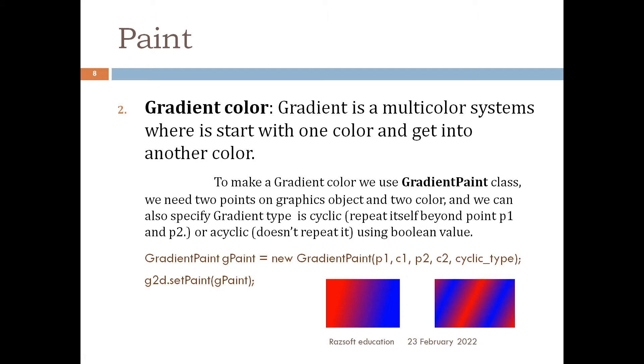So gradient is a multicolor system in which we use two or more than two colors to create a color gradient.